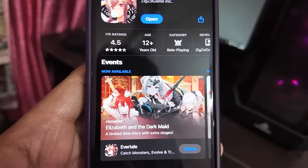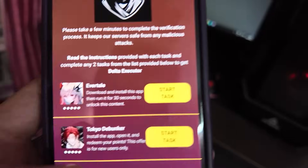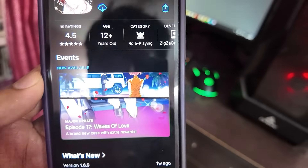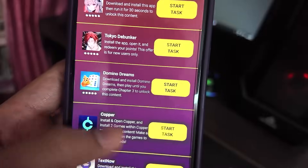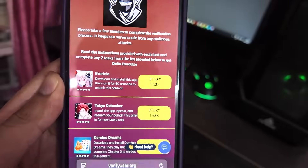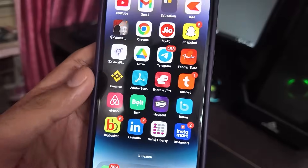You just have to download the app and run it for 30 seconds as the instructions say. I've already done these steps before, that's why I won't do it again, but you get the point. Just follow these steps and you will be able to download Delta Executor on your iOS and Android devices. That's it guys, I'll see you soon in the next video — thanks for watching.